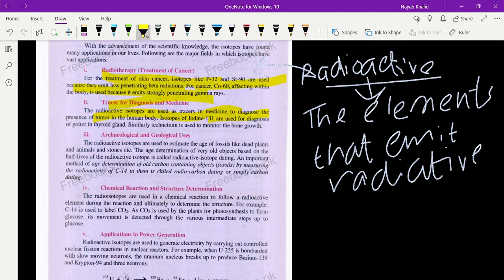Goiter is a disease caused due to low salt deficiency. Iodine-131 is used for both the diagnosis and treatment of this disease. Similarly, technetium is used to monitor bone growth — to find out information about the growth of bones.